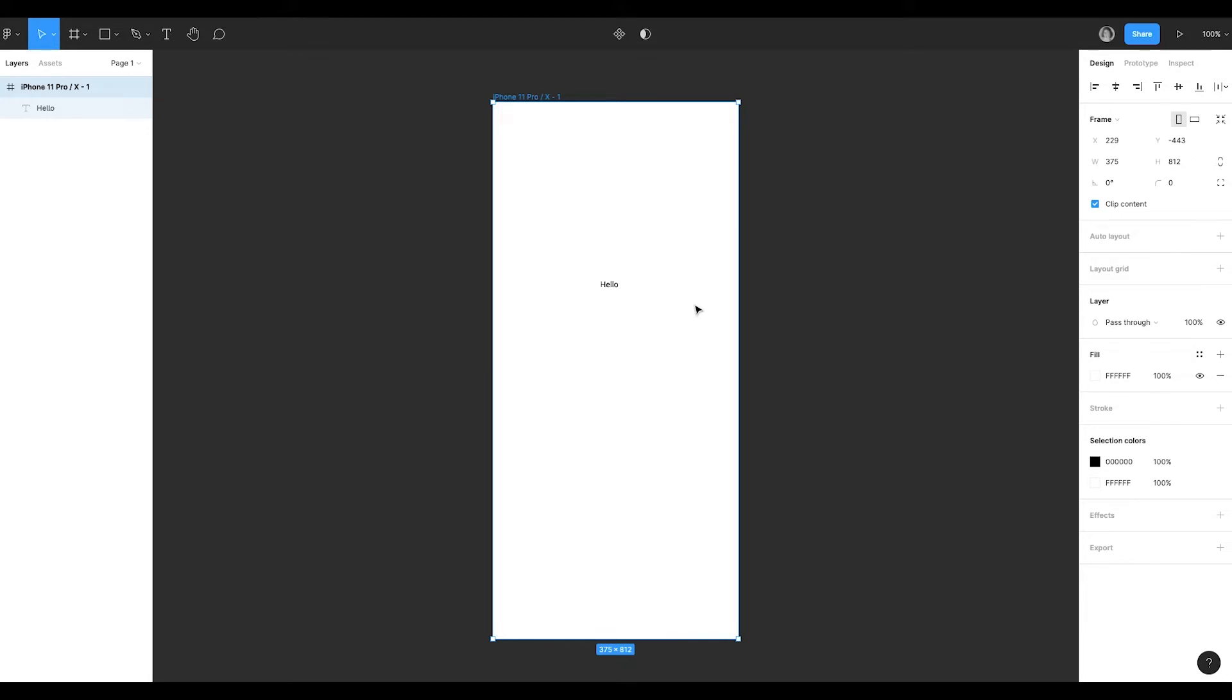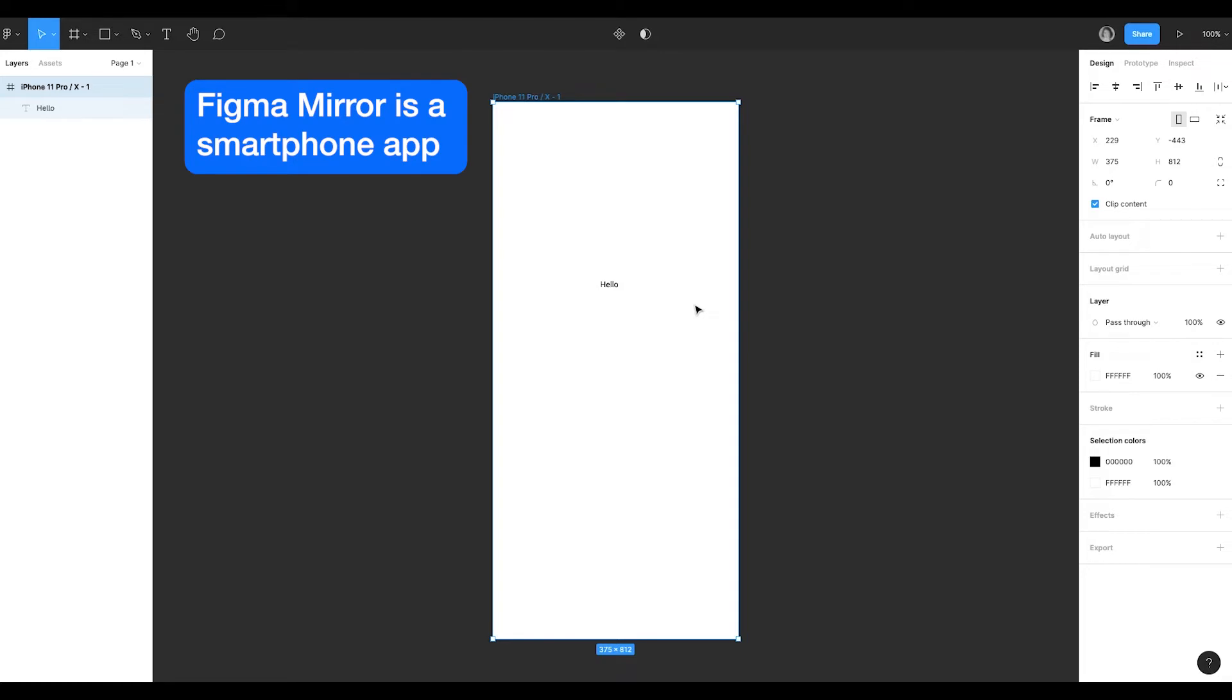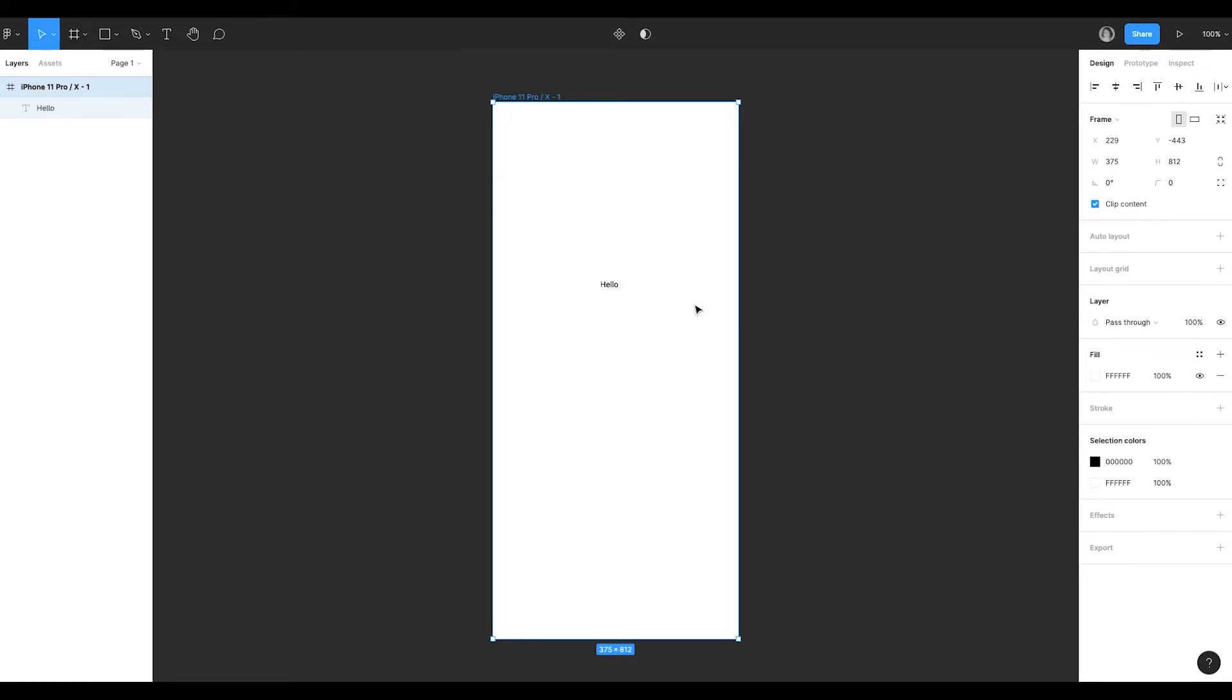We need to check the prototypes through Figma mirror. And to check it in actual size, use the dimensions of the smartphone that you use for Figma mirror.